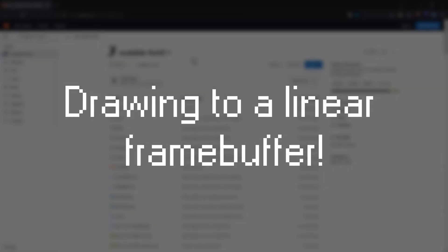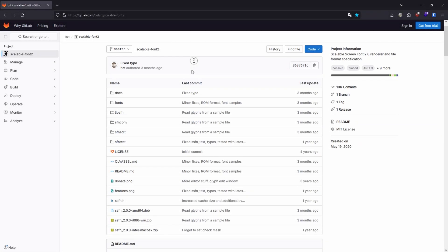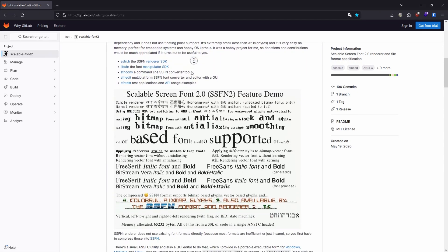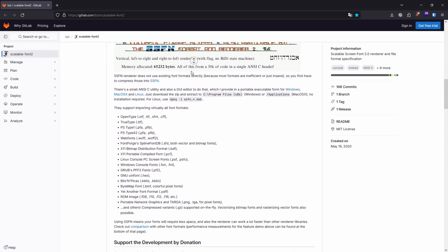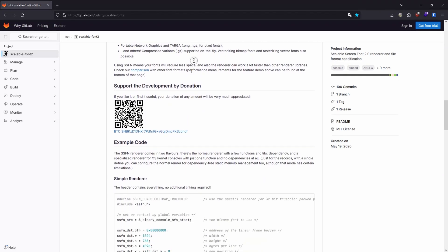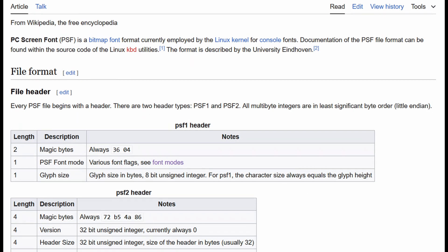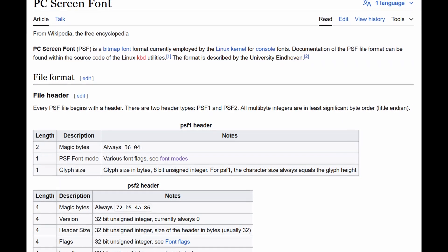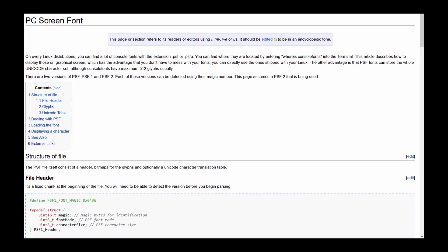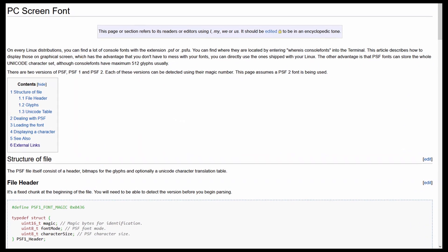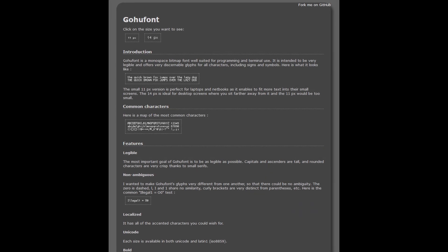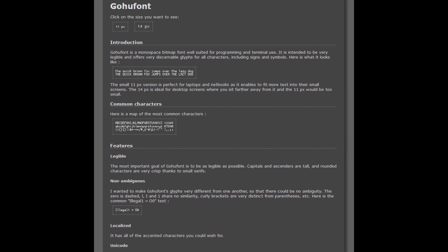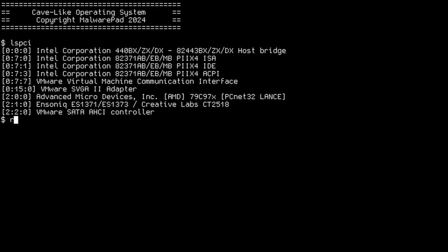My old solution for drawing to the framebuffer was using a library, but I quickly found out it had problems being compiled for a 64-bit target. Instead of fixing it, I rolled up my own solution using the PCScreenFont format. That was a much better choice anyway, since I wasn't using most of the functionality the old library even had. Also, look at this cool font. It's called Gohu font, and is released in nearly every format you can imagine.